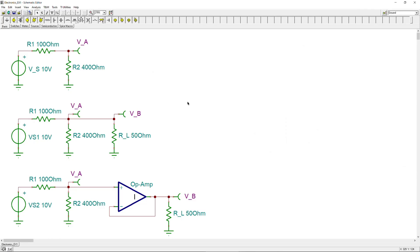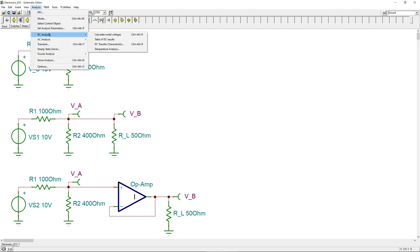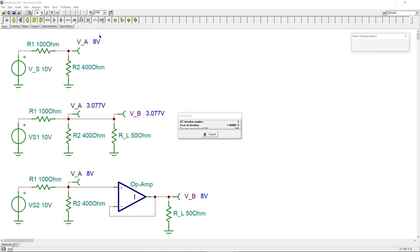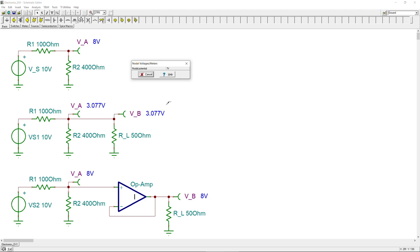We are now in the SPICE simulator. You can see the three circuits: circuit A only, circuit A connected directly to circuit B as the load, and circuit A with the voltage follower buffer connected to circuit B. I performed a DC analysis to calculate the node voltages and got the same results as presented before.